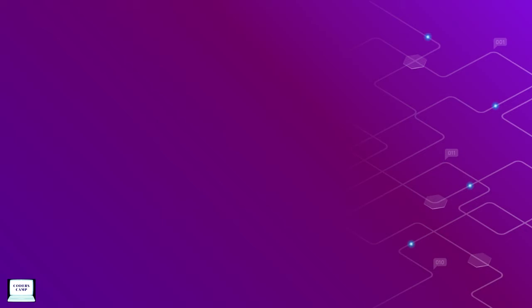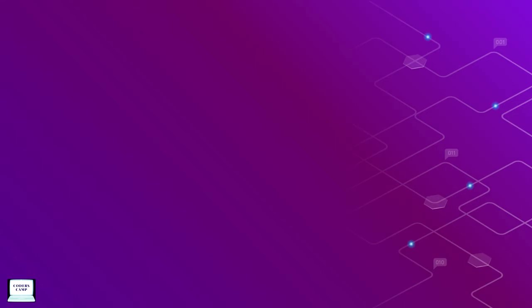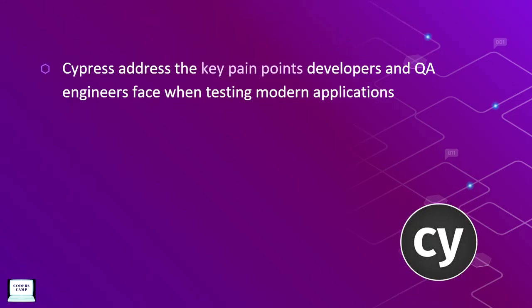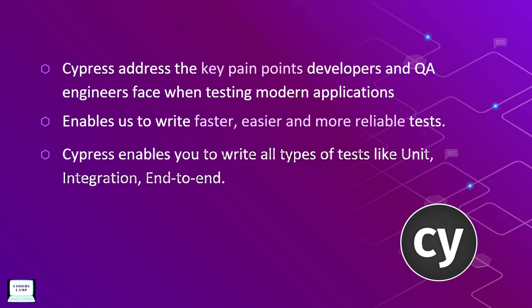As there are so many technologies and tools available in the market for QA automation, why Cypress? Cypress states that it addresses the key pain points developers and QA face when testing modern applications, and it enables us to write faster, easier and more reliable tests. Cypress lets you test web applications using modern JavaScript frameworks and do all types of testing: unit testing, integration, and end-to-end. Simply, it can test anything that runs in a browser.